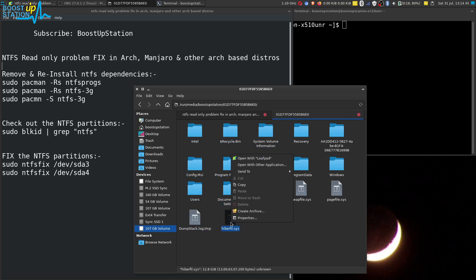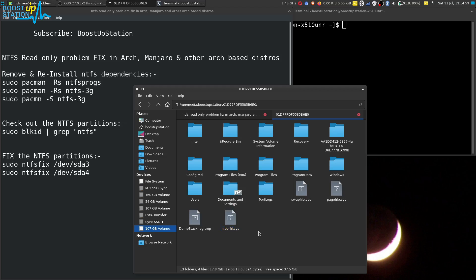If I right-click on any file, I cannot cut it, I cannot paste it, I cannot move it to trash, and I cannot delete the file. I also cannot create a folder, documents, or paste anything.